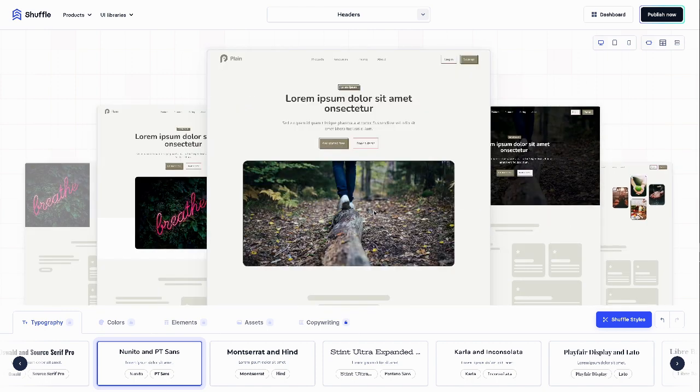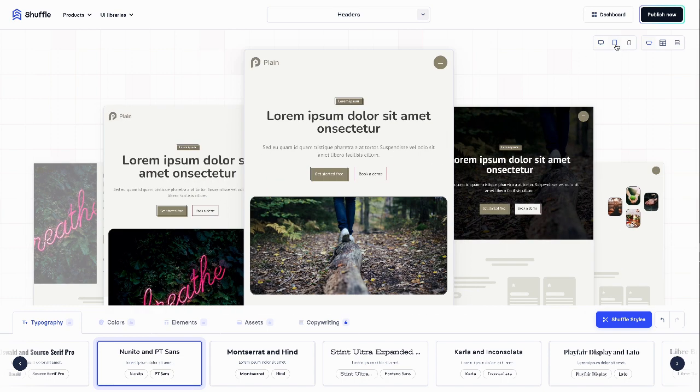We have several options for viewing the Component Preview. You can, of course, check the tablet and mobile preview.